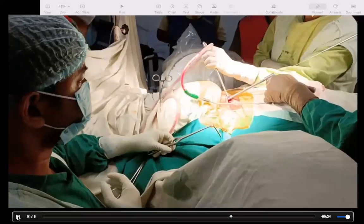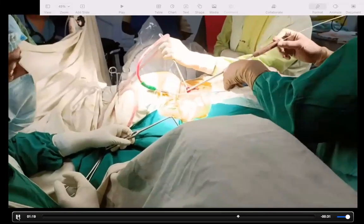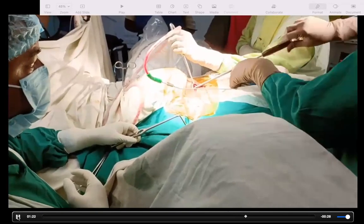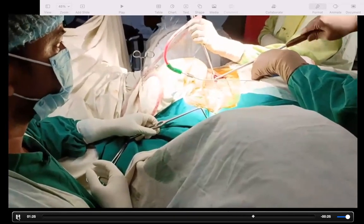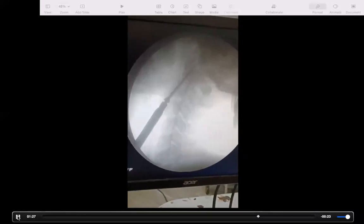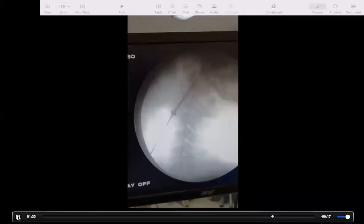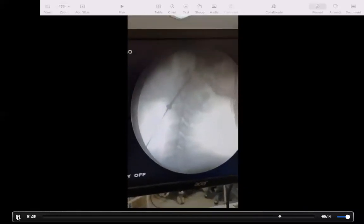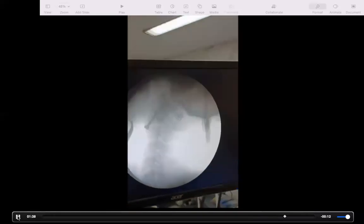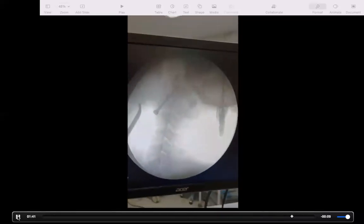The screw length is measured and a lag screw of 38 millimeters is inserted. Further tightening is done to compress the fracture site and to achieve a bicortical hold. The screw is tightened further and the position looks acceptable.